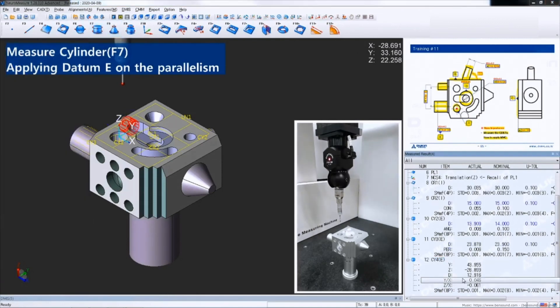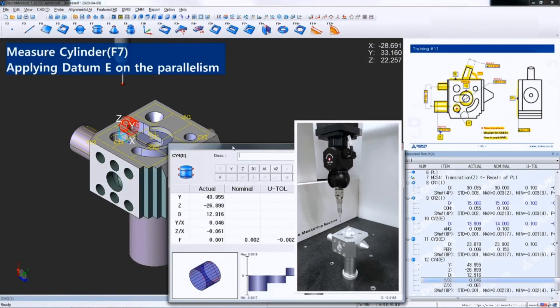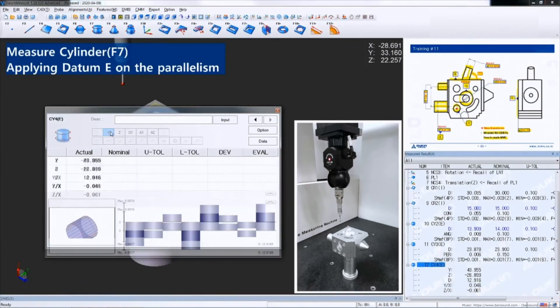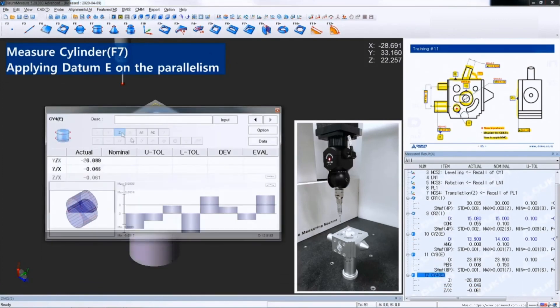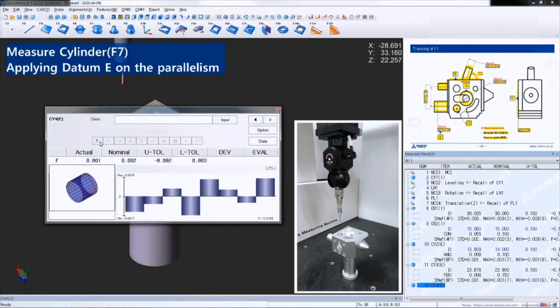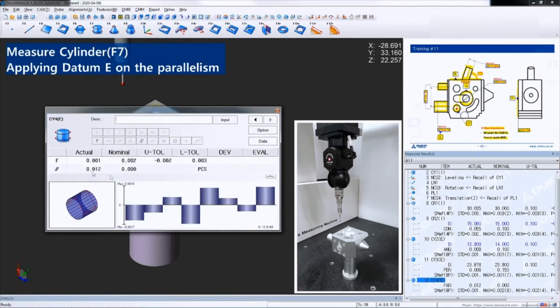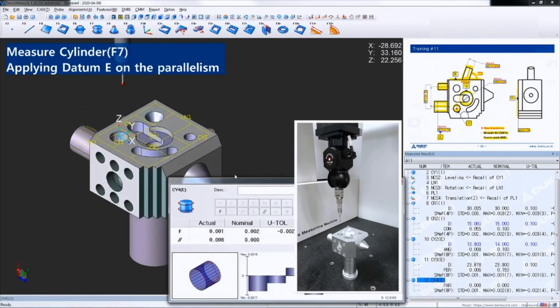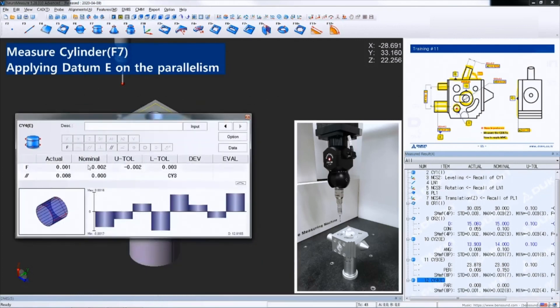Open the result and apply parallelism. Change to datum reference and input nominal.